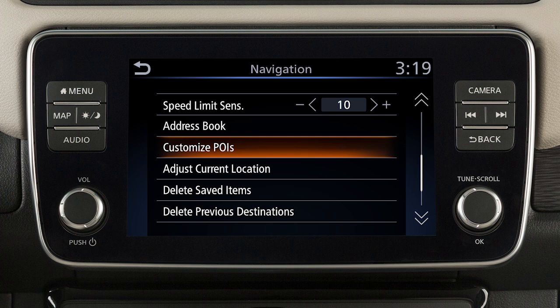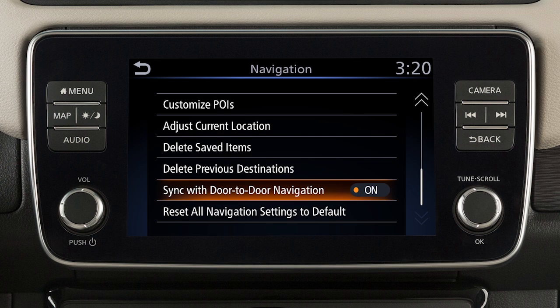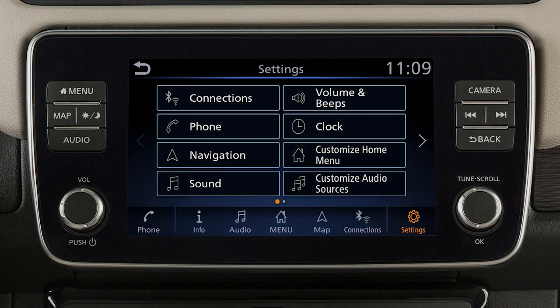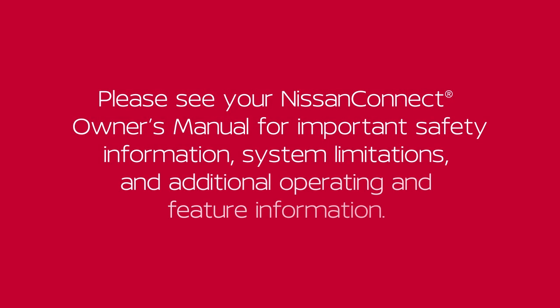Touch these arrows to scroll up or down through a list of items. If a list extends past one page, you can also touch the screen in this area to scroll through the available items. To return to the previous screen, press the back button on the control panel. Please see your Nissan Connect Owner's Manual for important safety information, system limitations, and additional operating and feature information.